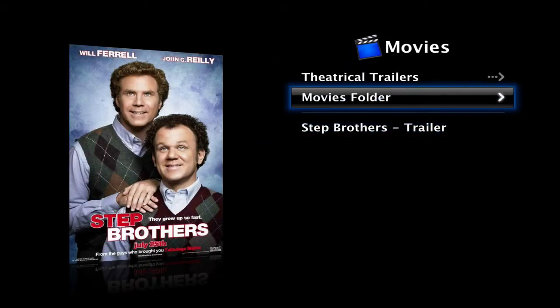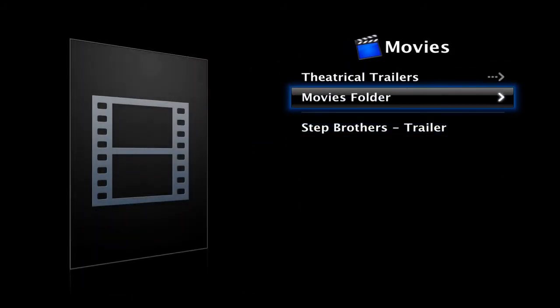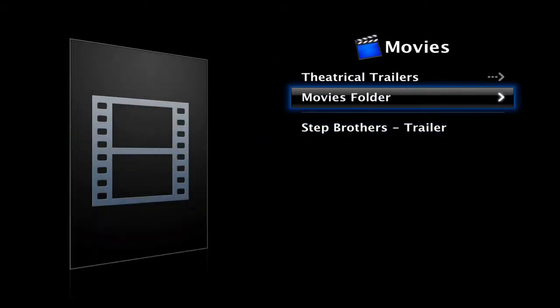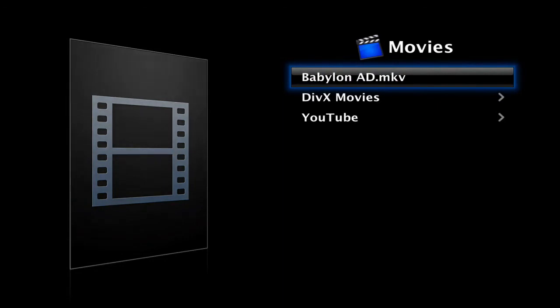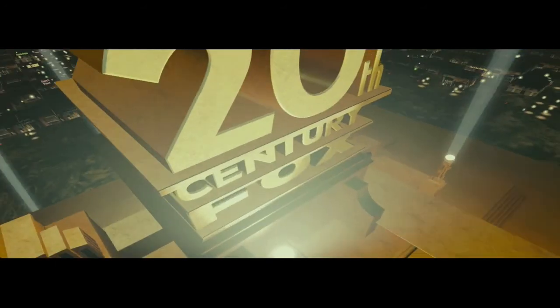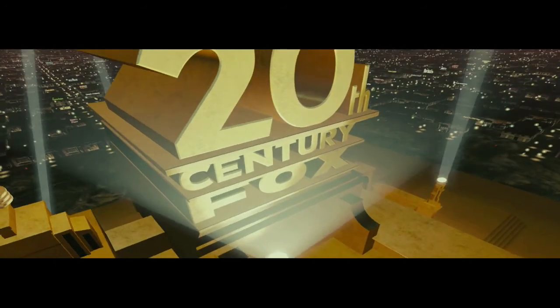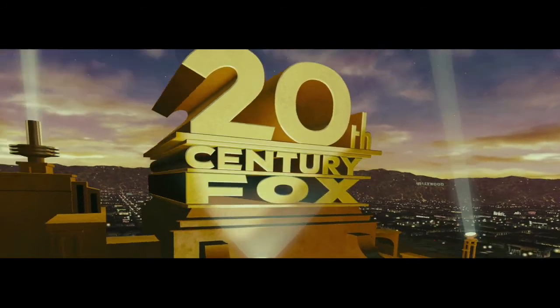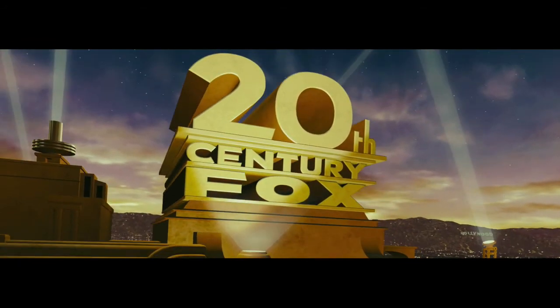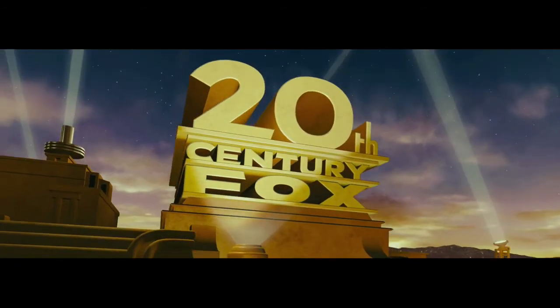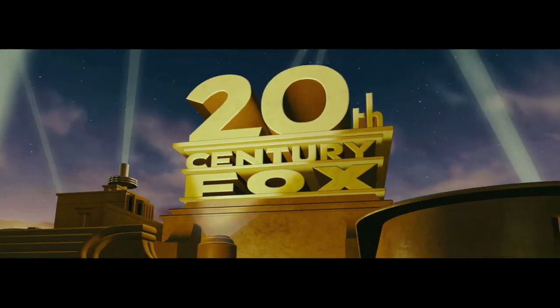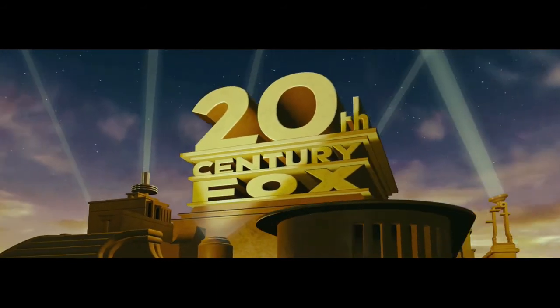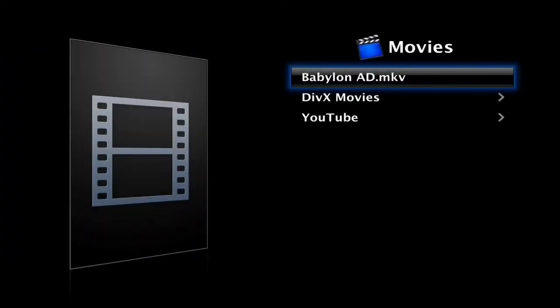Movies. Movies folder. Okay, Babylon AD. Nice little film I pulled out of the Blu-ray. There we go, it's fine. It's actually kind of laggy because I'm recording a video on YouTube right now, but good place.